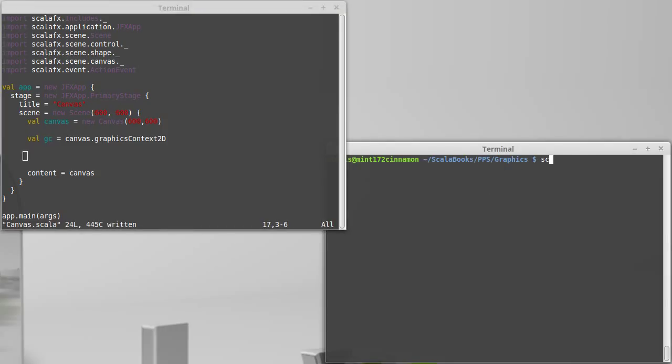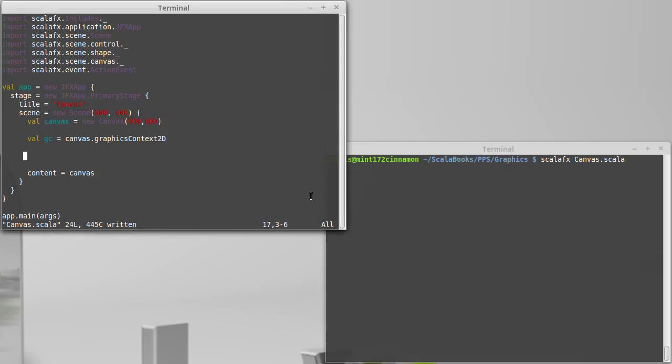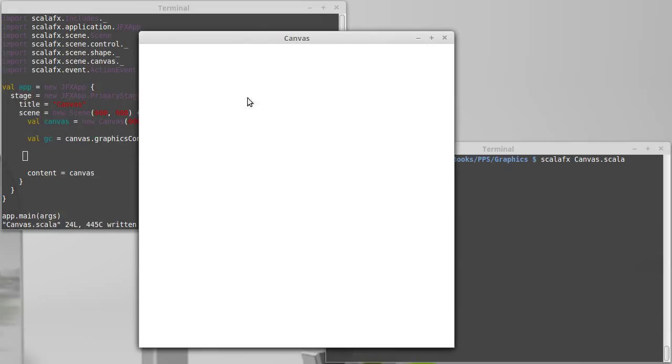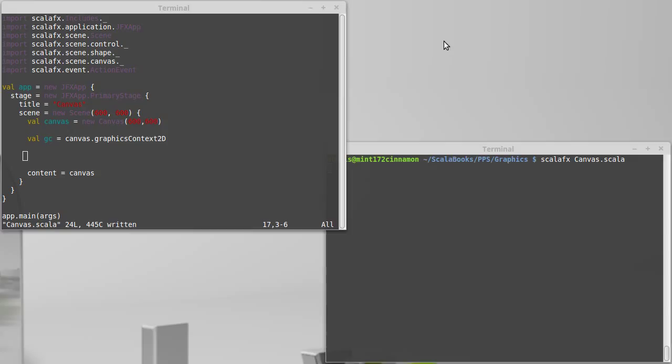Let's go ahead and run that, just to make sure that everything's typed in correctly. Yep, there we go. We have a blank canvas.